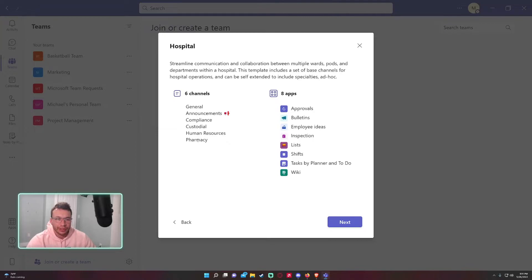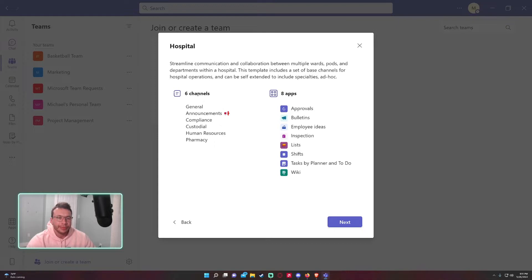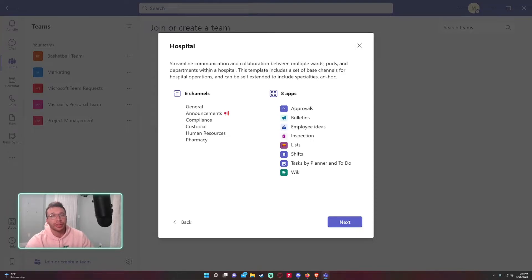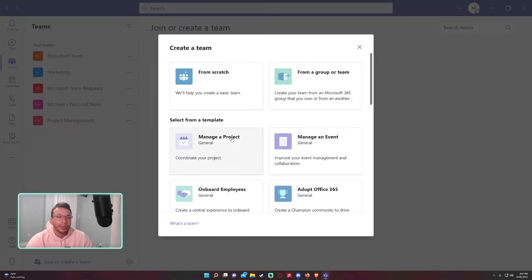it provides six channels and eight apps. If you don't like all of it, if you like four of the channels and two of the apps, you can go ahead and create it and then remove the apps and channels you don't need. But for now, I'm just going to go create from scratch.